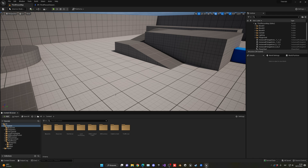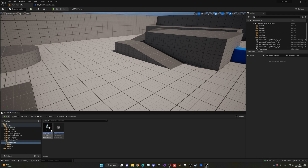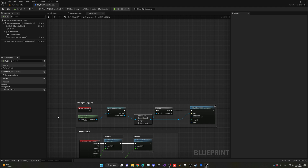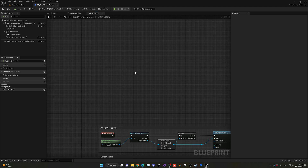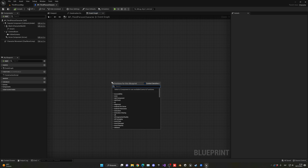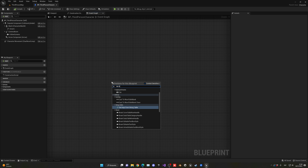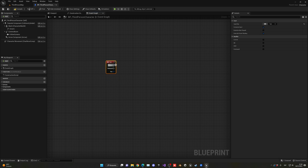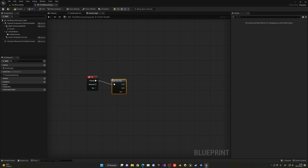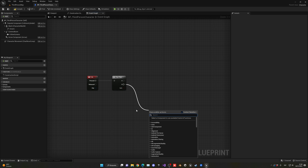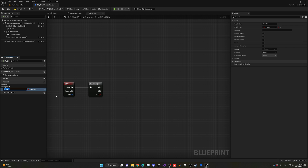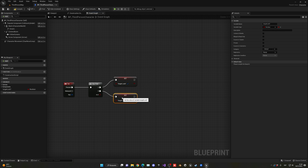The first thing we're going to do is open up our third person blueprint — of course, if you use any other blueprint you can use your own. Find the Tab key. We're going to add a flip-flop node, which means the first time it will do one thing and the second time another. We'll create a new variable called 'target lock', set it to true on A, and on B it will be set to false.